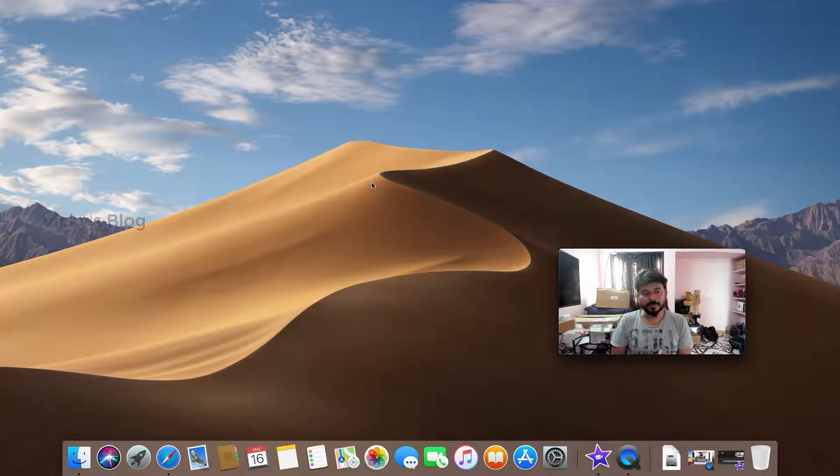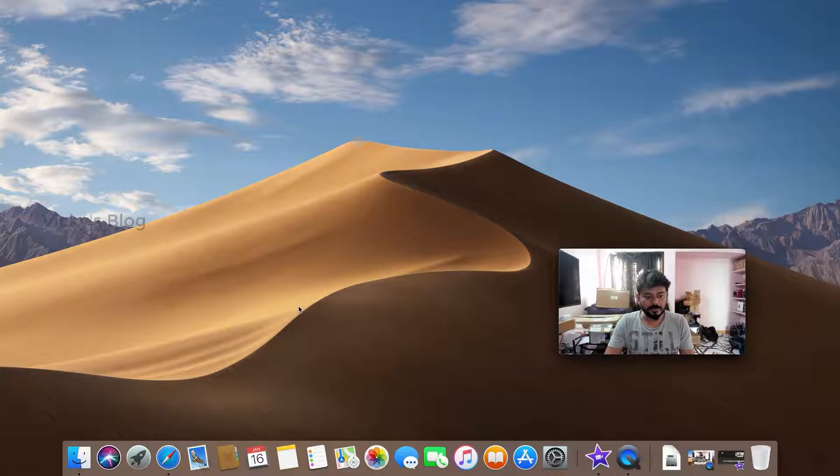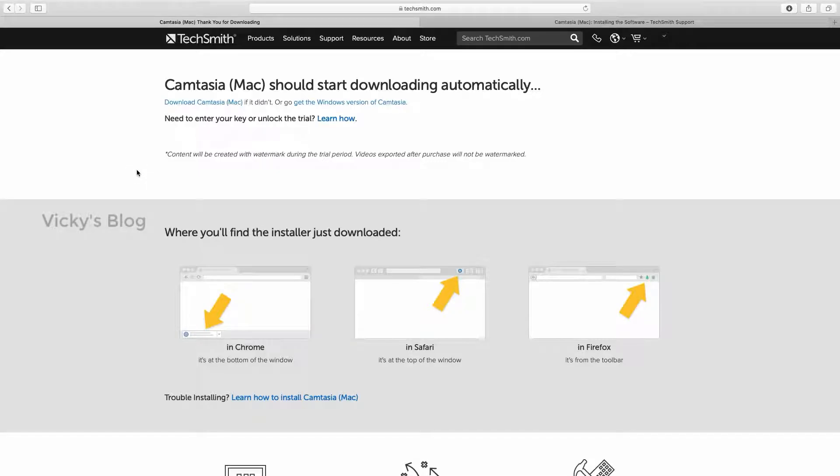Hey guys, in this video I'm going to show you how to install Camtasia on your Mac machine. You need to download Camtasia on your machine first.